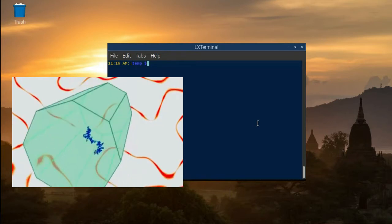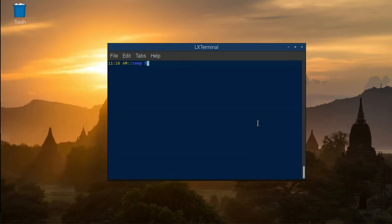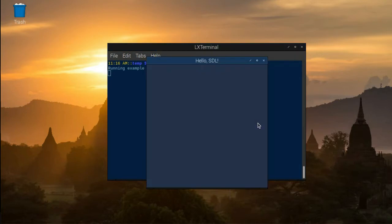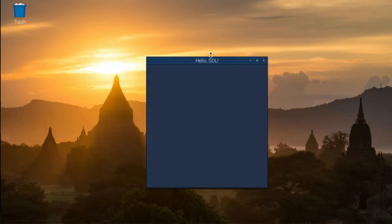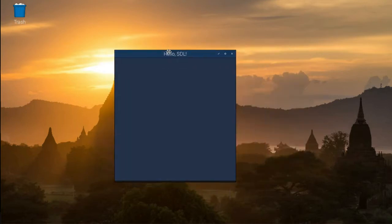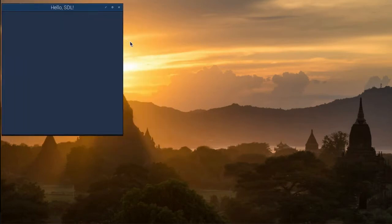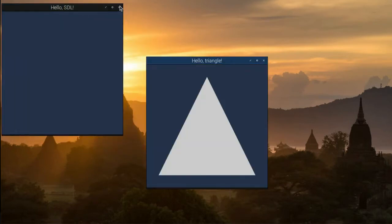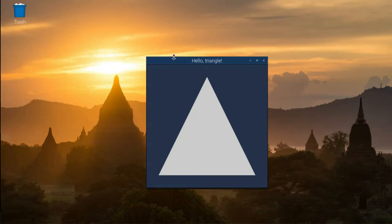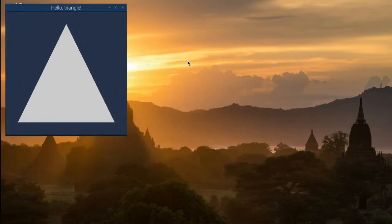Before we begin setting up our system, let me give you a sneak preview of what's to come in the coming weeks. In lesson 1, we'll be creating a basic SDL window — that's all there will be to it. In lesson 2, we'll write code to display a basic OpenGL Hello World equivalent, called Hello Triangle.